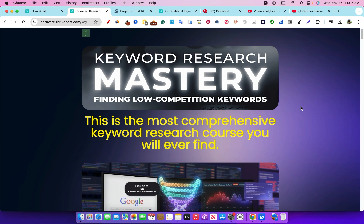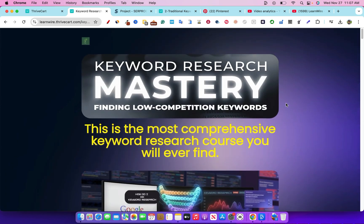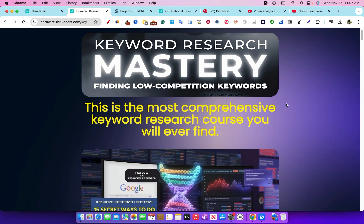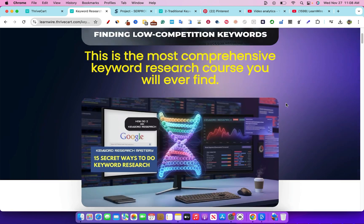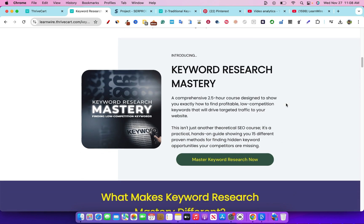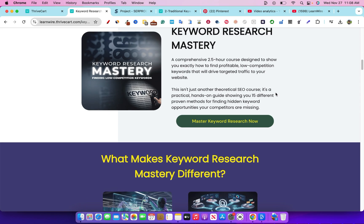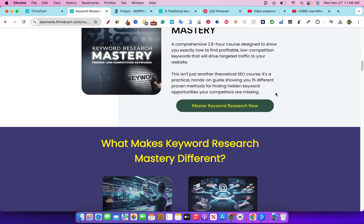I believe this is the most comprehensive keyword research course. Usually you have SEO courses where keyword research is just a module inside a broader niche website course. But in this case, I have 15 methods and 15 lessons covering different techniques on keyword research. This is actually a two and a half hour course designed to show you exactly how to find profitable, low competition keywords that'll drive targeted traffic to your website.